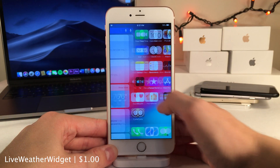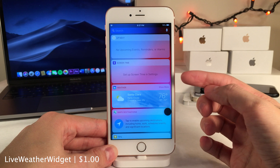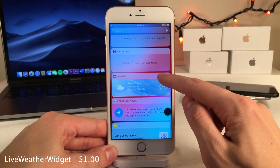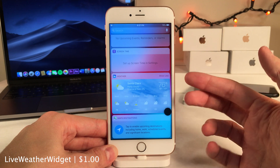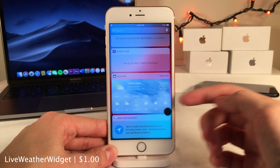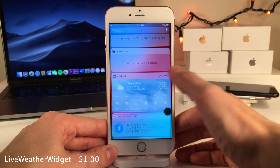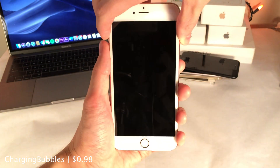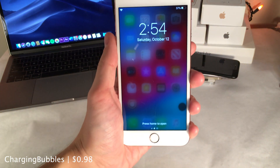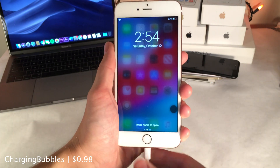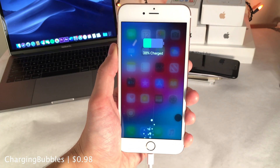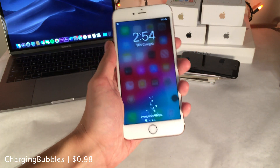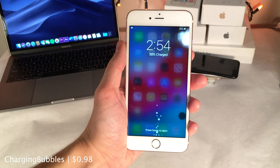Live Weather Widget animates the weather widget on the widgets page with the same live animation found inside the weather app, and it looks great in both expanded and collapsed views. Charging Bubbles adds a nice effect on the lock screen when your device is charging — bubbles rise from the bottom of the screen, and they stop as soon as you disconnect your device.